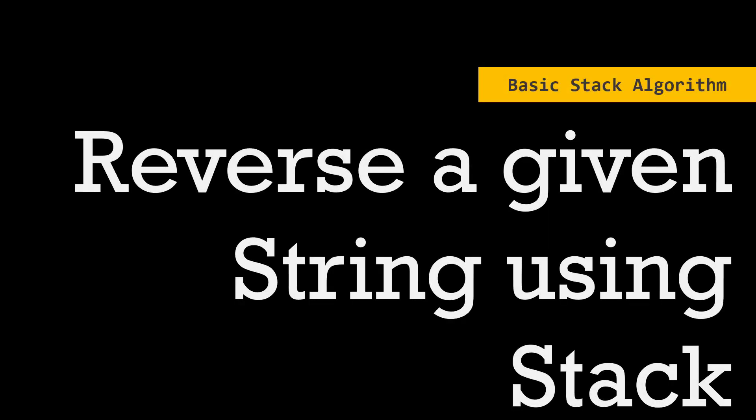Hello people, this is self turds. And in this video, we are going to discuss a basic stack algorithm - how to reverse a given string using stack.